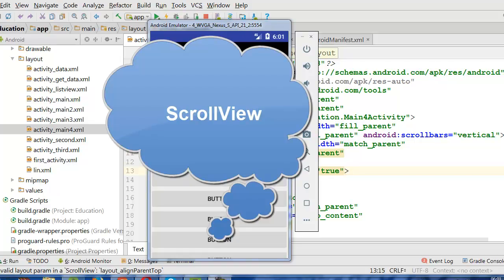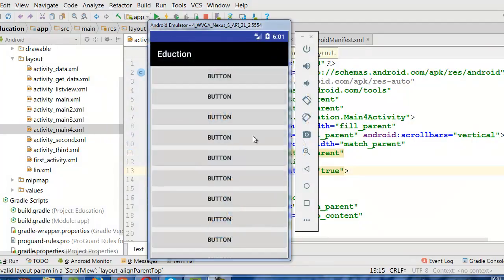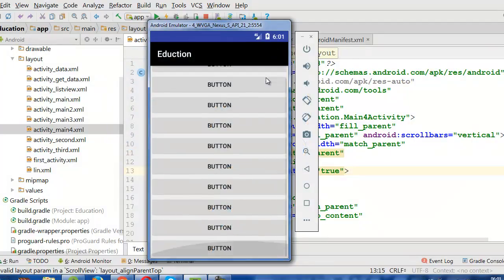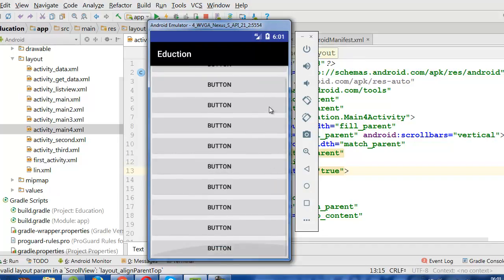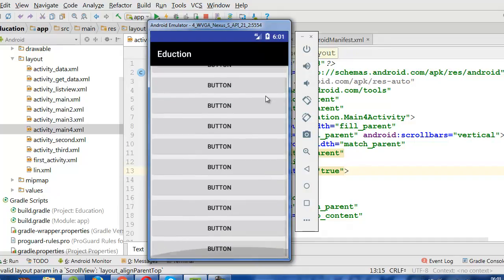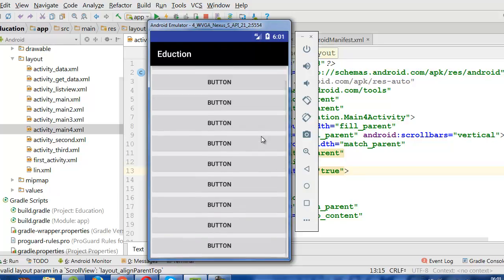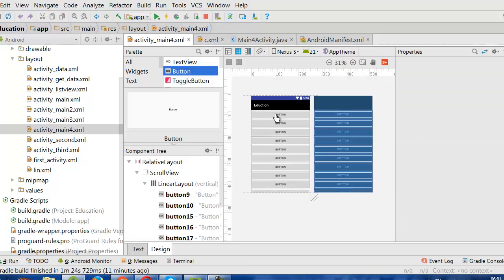Today we will learn how to use the ScrollView. It is very important to use ScrollView in our Android app. If we have many buttons, we must use scroll to go through our layout. We will learn how to do this in Android — this is our layout.